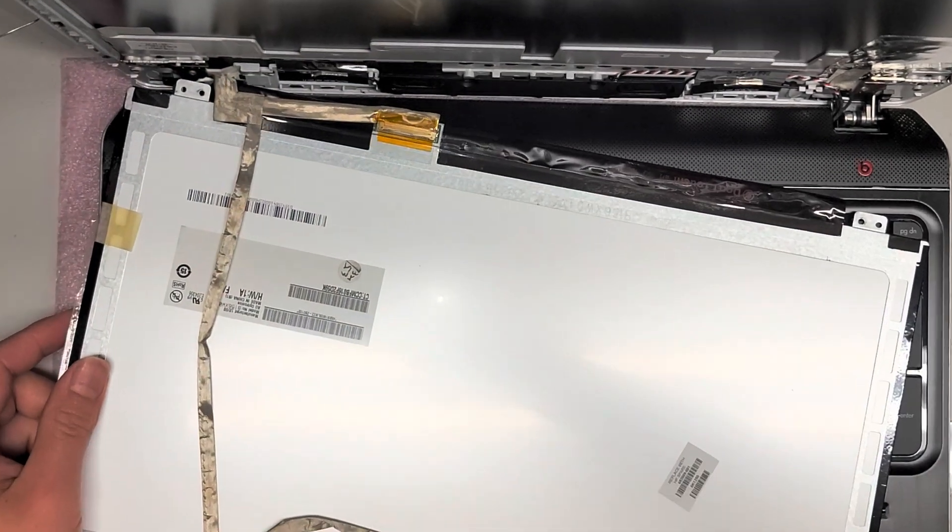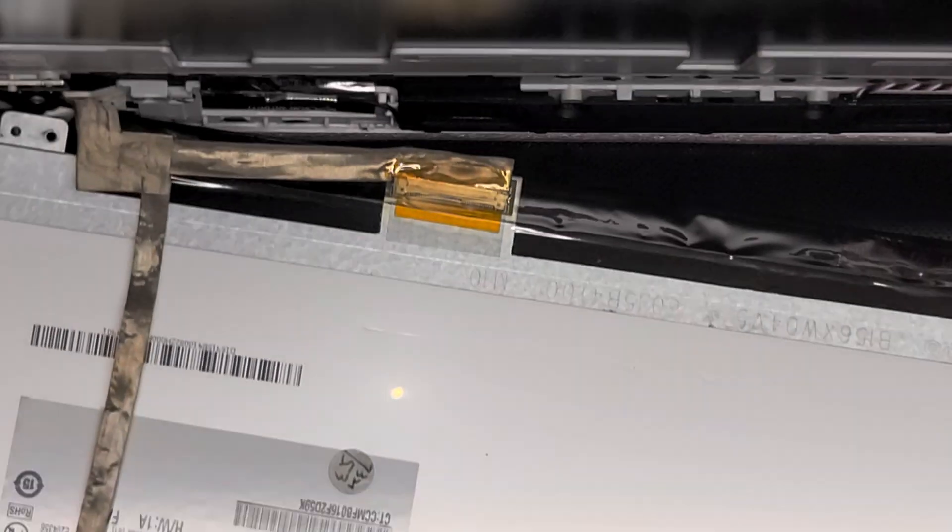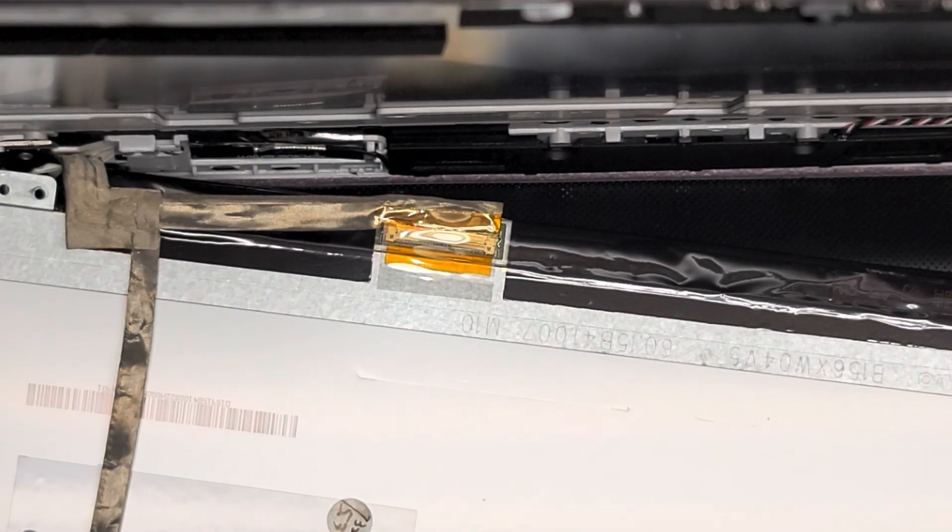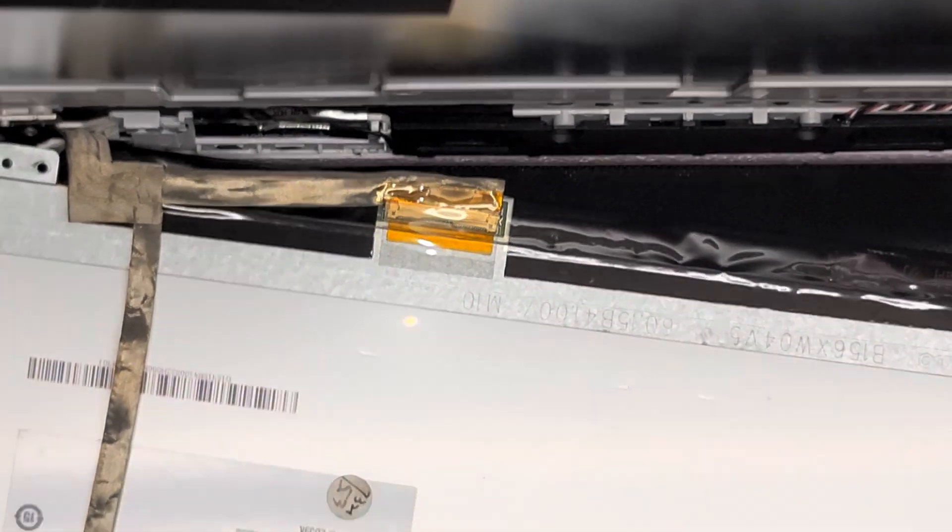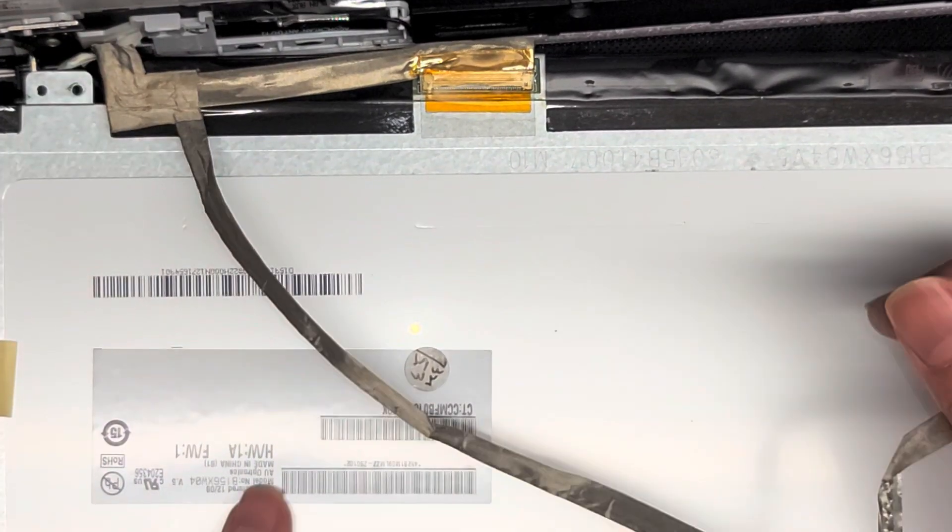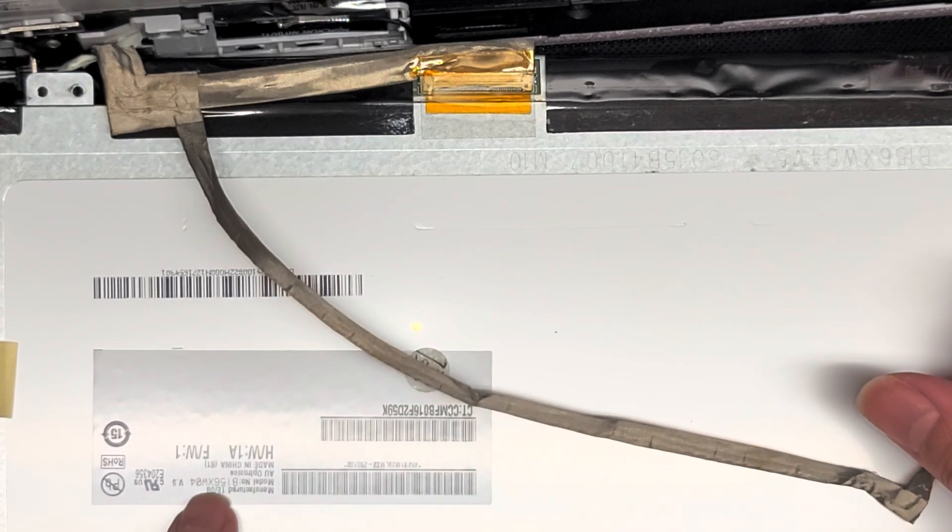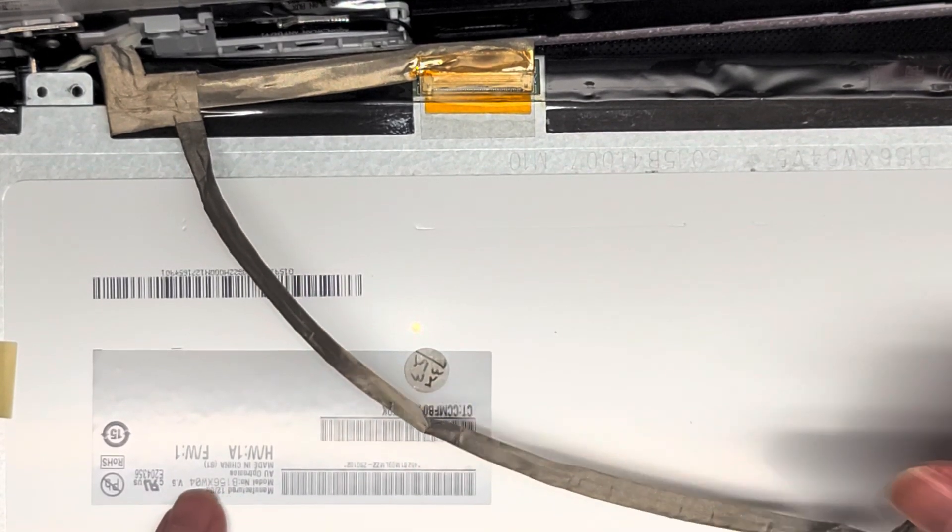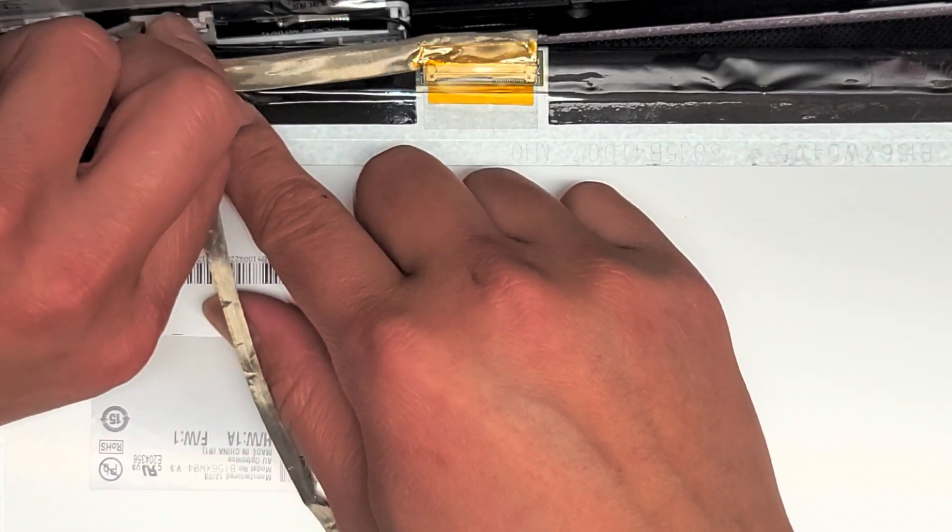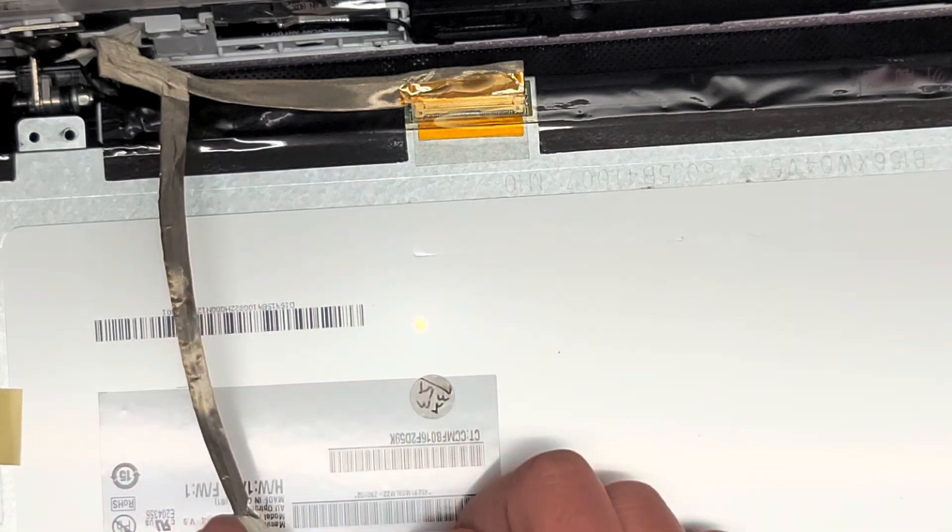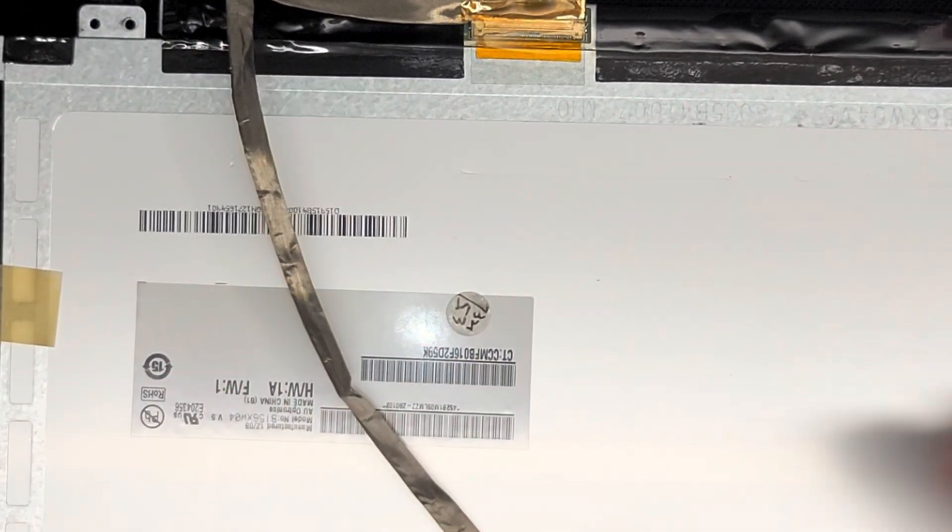Just like every other screen replacement, we're just going to disconnect this screen connector. And then we're also going to have to peel this away, the camera cable. So just peel it up. You want to check your screen model, but the screen model of this is B156XW04 version 5. Usually when you buy these parts, a lot of people will sell you like compatible screens. So don't worry if it's not the exact same model number.